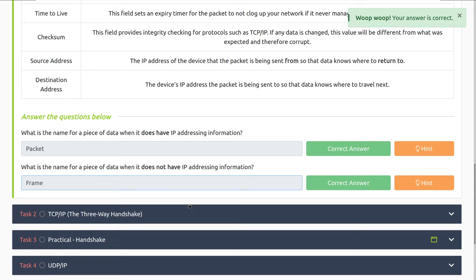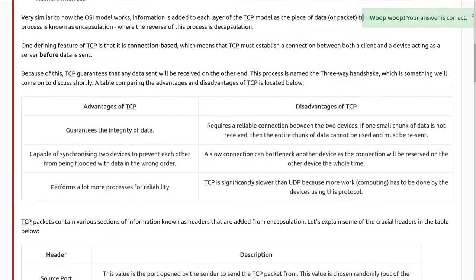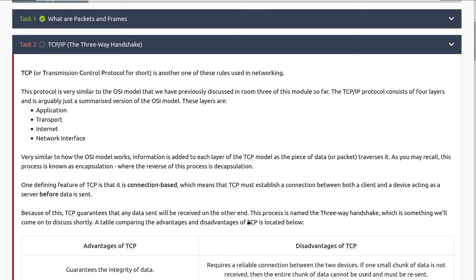Let's move into task two: TCP/IP with a three-way handshake. TCP, or the Transmission Control Protocol, is another one of these rules used in networking. This protocol is very similar to the OSI model. Just to clarify — the OSI model and the TCP/IP model are two different ways of talking about how things happen on a network. The TCP/IP model consists of four layers and is arguably just a summarized version of the OSI model. These layers are the application layer, transport, internet, and network interface.